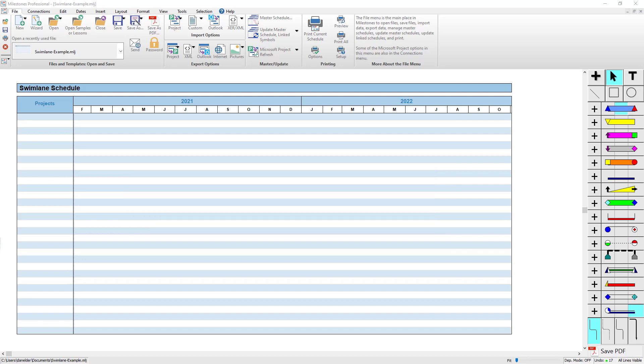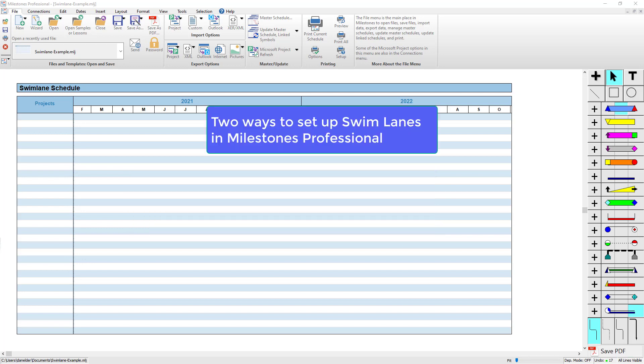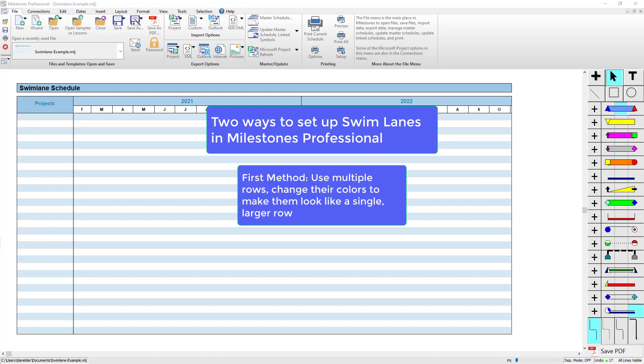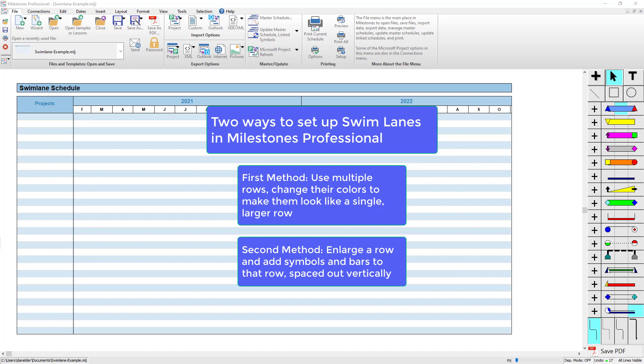In Milestones, there are two methods to get swim lanes to show tasks and milestones. The first method is to use multiple rows and just make them look like a single large swim lane. The second method is to actually make your row much larger and then just add symbols and bars to that same row.